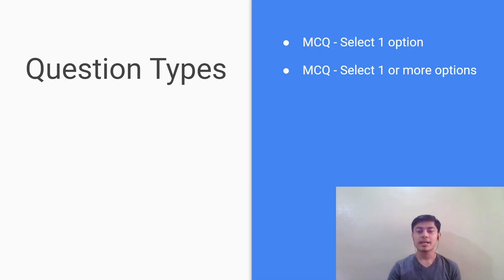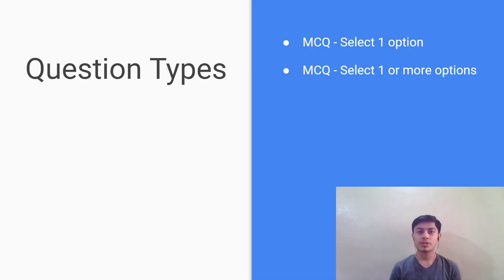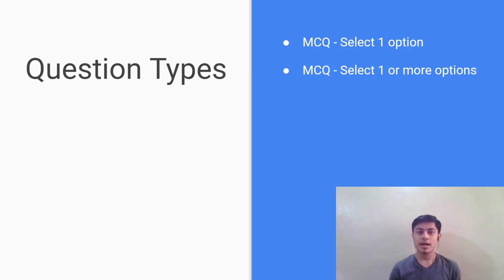Next comes the select one or more options. In this question type there will be around three to seven options out of which you have to select all the correct ones. Note that the question may or may not mention the total number of correct answer options, so you have to be careful and mark all the correct answers.